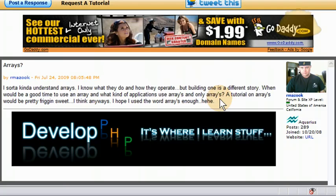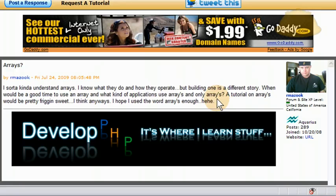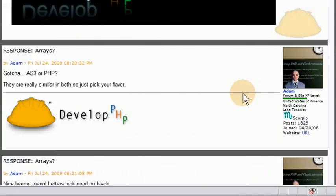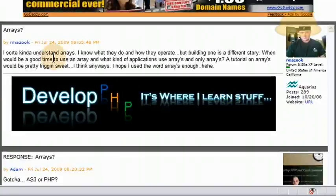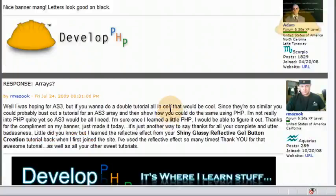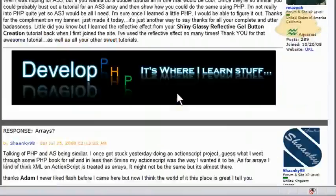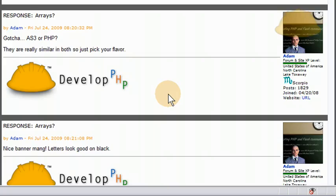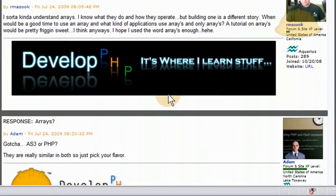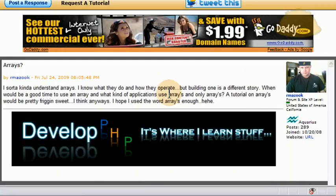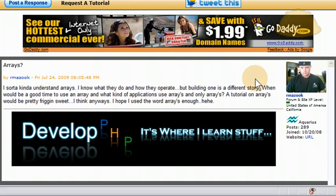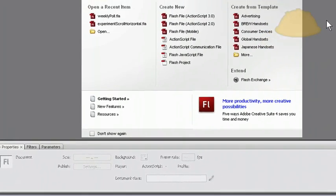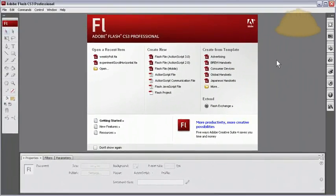A tutorial on arrays would be pretty friggin' sweet, I think anyways. I hope I used the word arrays enough. And this was maybe a week ago, and so I thought I'd tackle it for him since he's so active, and he does a lot for the site. I'm going to show you guys how to build an array, how to work with it, and best of all, I'm going to knock out two birds with one stone and show you how to create cool text animations through script, scripted text animations.